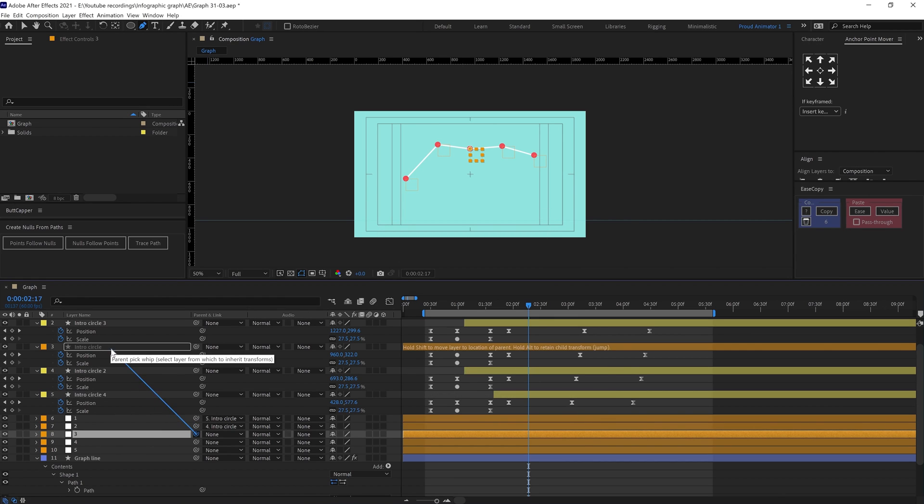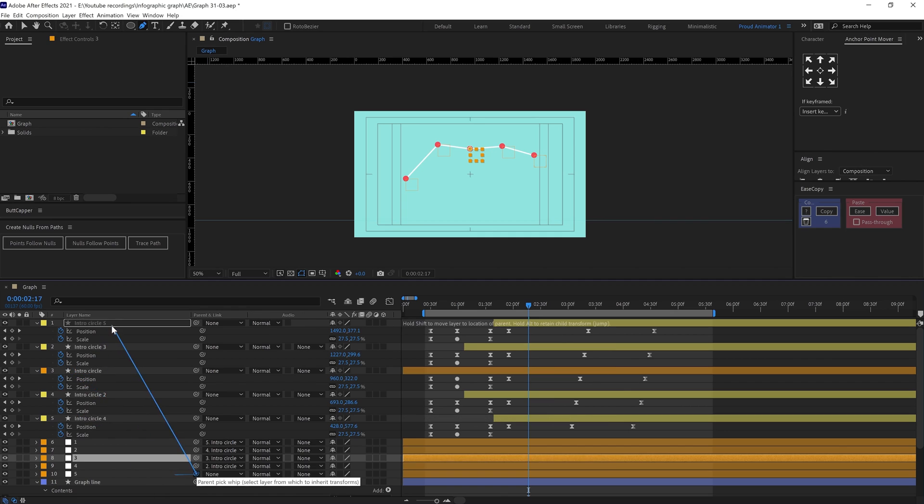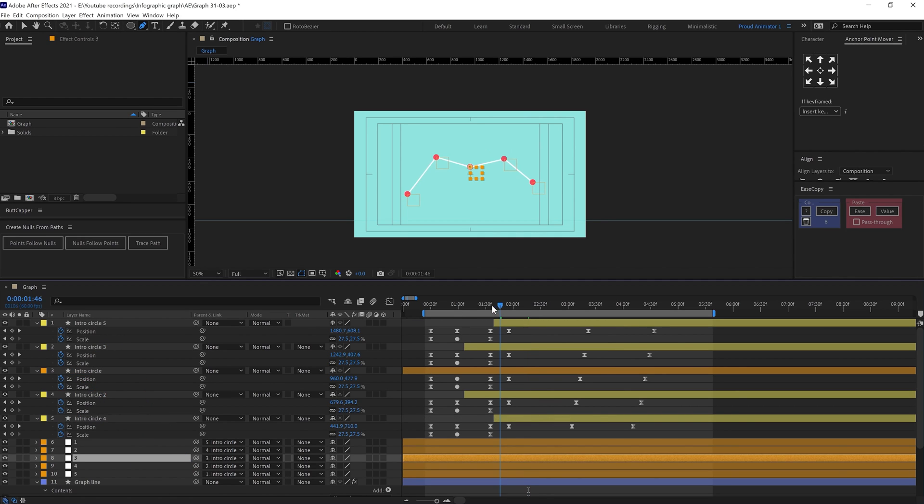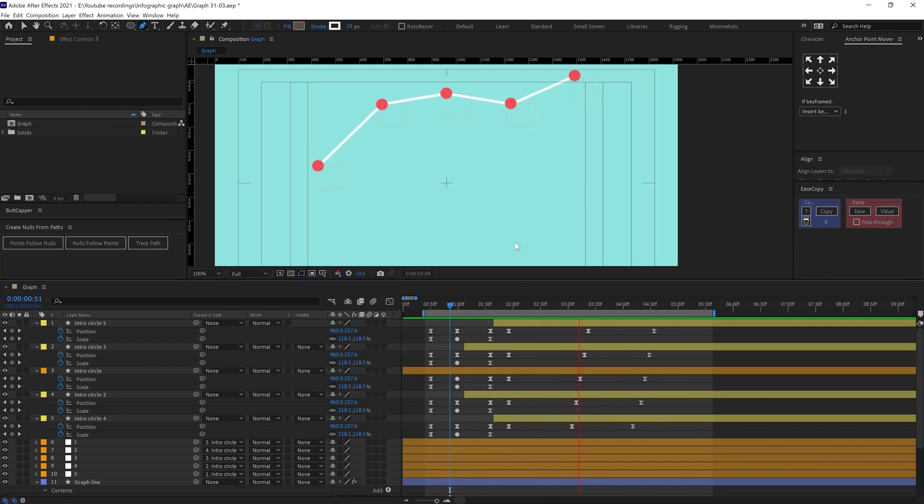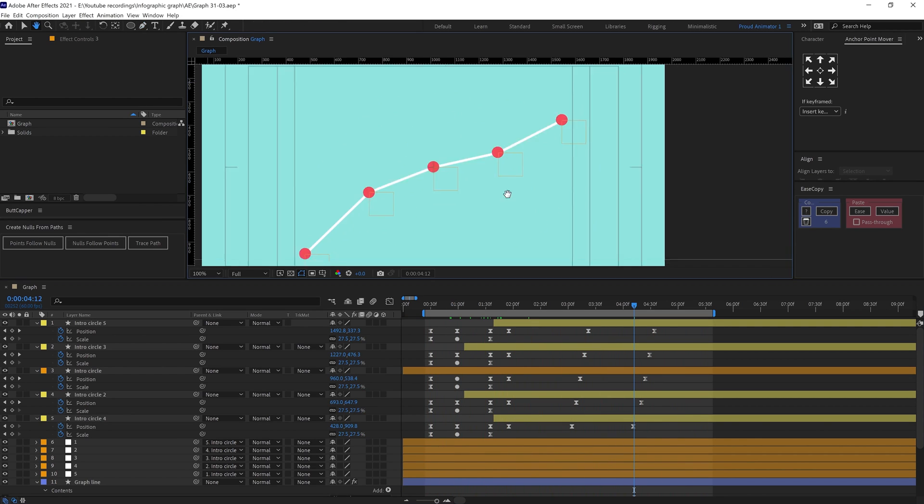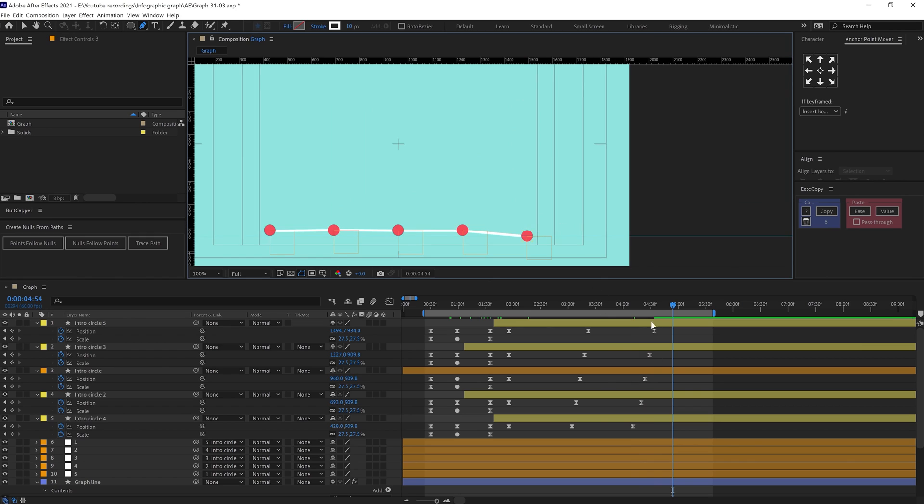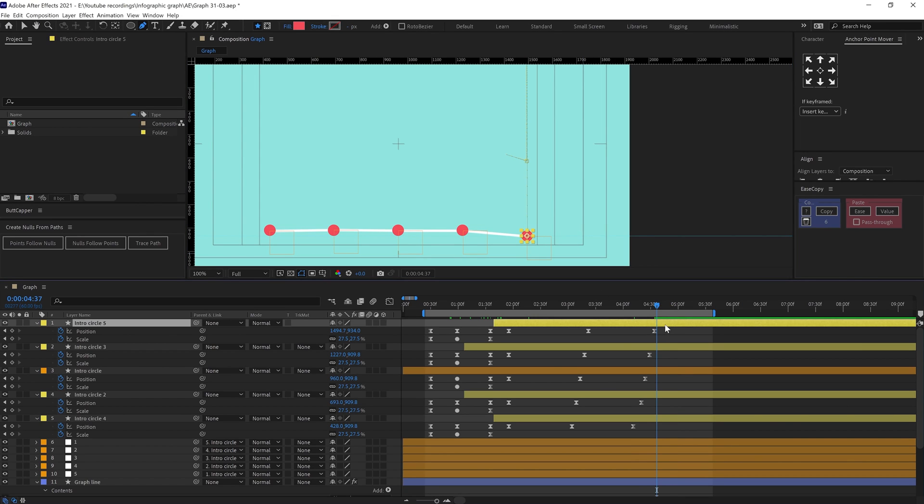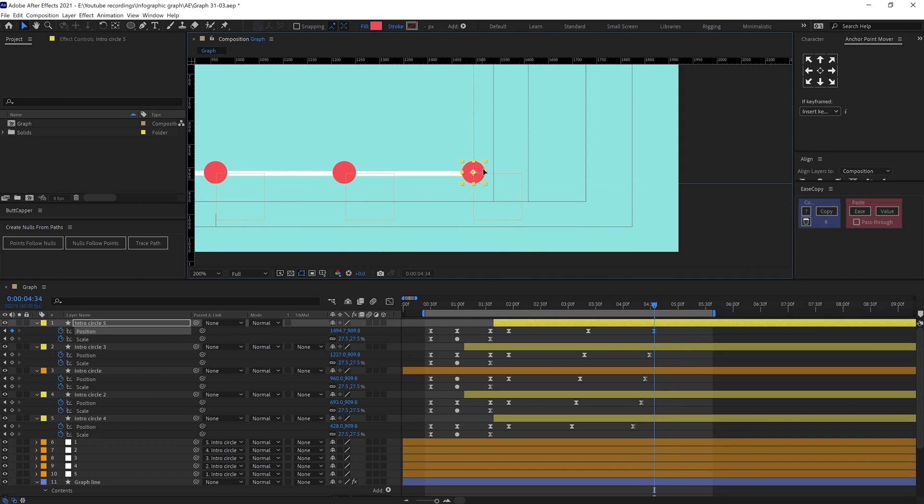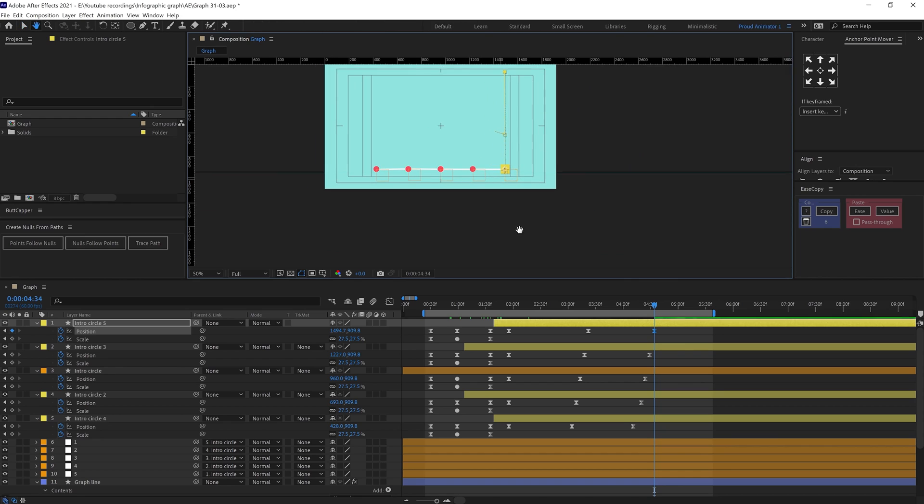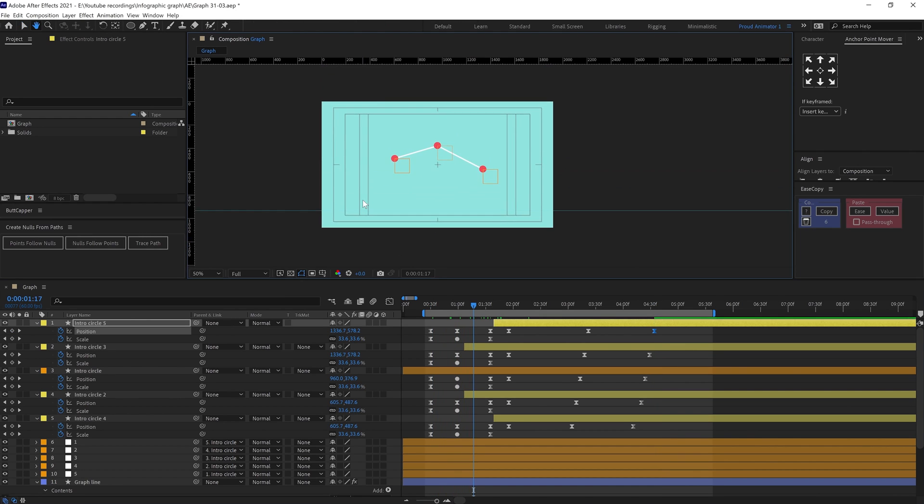Now you can see that some null layers are created in the place of the path vertex, and if you move the null it is going to change the path. So you can parent this null to any other shape and the path is going to follow that particular shape. So here I parented the null layers with the circle and the path is following the circles.